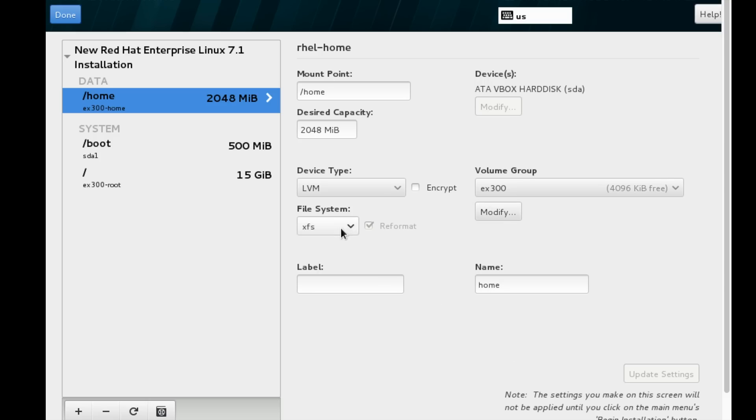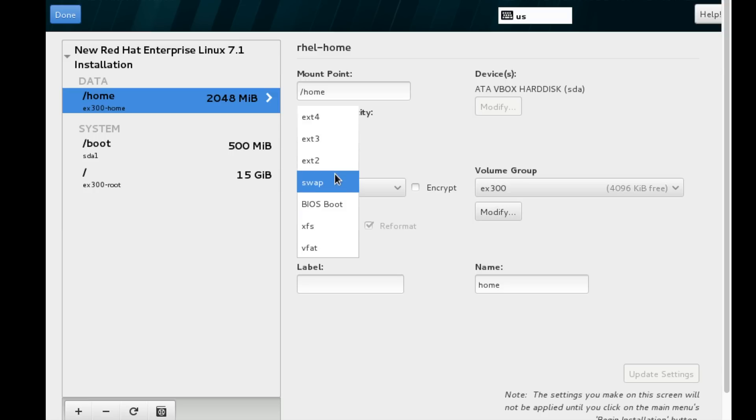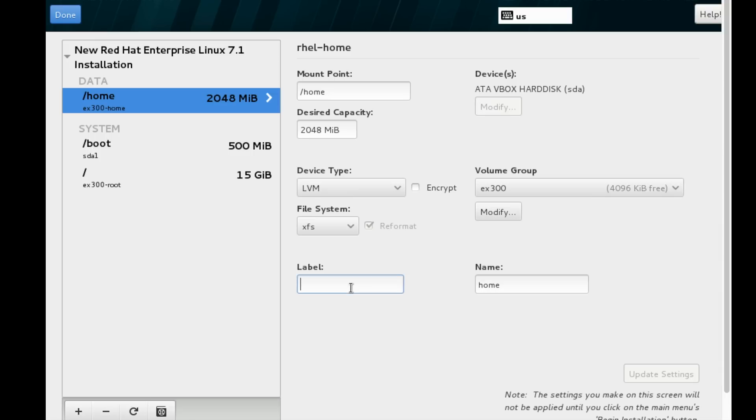For the file system, we can see EXT4, EXT3, EXT2, XFS, and VFAT here. By default, RHEL 7 will come with XFS, so I am using the same file system here.